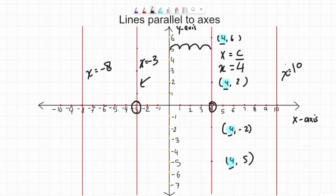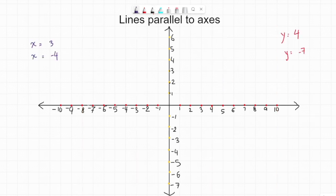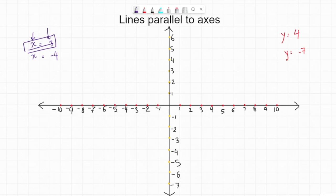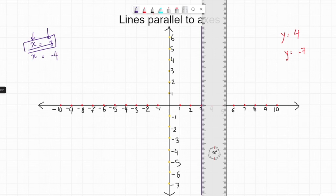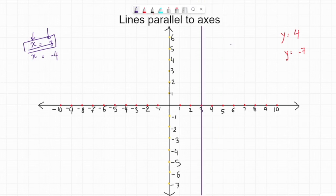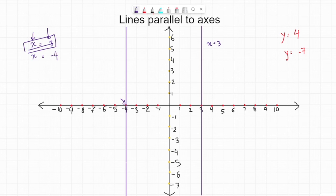Let's see how we draw them if the names are already given to us. The first one is x equals 3. By the name, I can easily figure out that this line is parallel to y-axis where x is always 3. So I'll go to x equals 3 and draw a vertical line parallel to y-axis — this is the line x equals 3. Next, x equals negative 4. I'll go to where x is negative 4 and draw a line parallel to y-axis. This is the line where x equals negative 4.